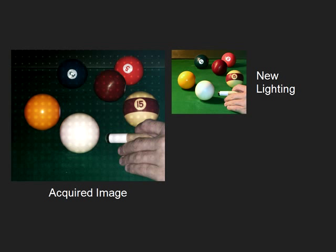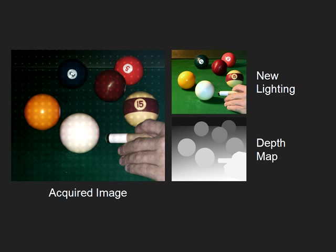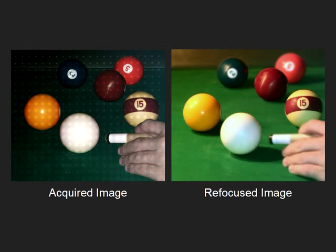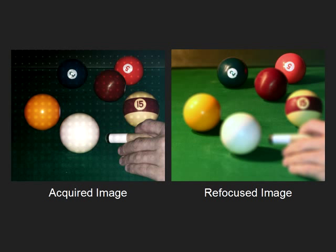The image on the right was taken immediately after the one on the left, under different lighting. In this case, the sparse depth map computed from the acquired image and a segmentation of the new image are used to compute the depth map of the scene. Here we show refocusing applied to the new image.